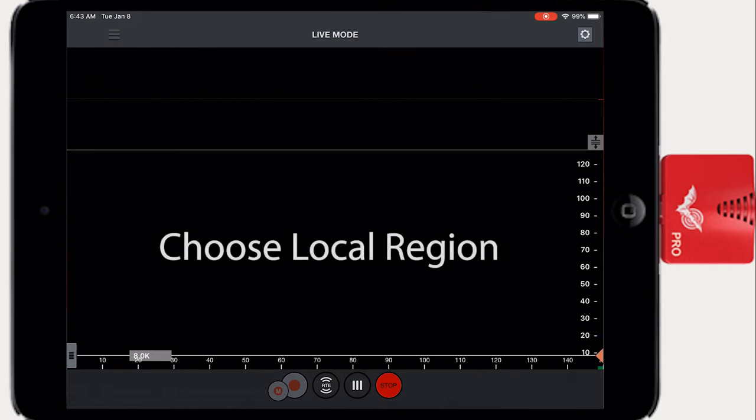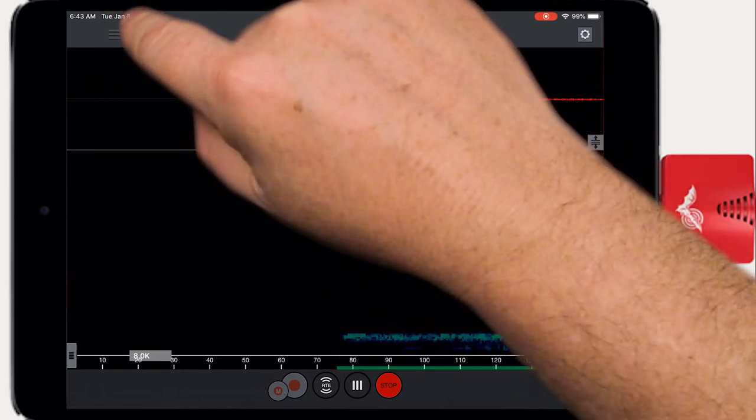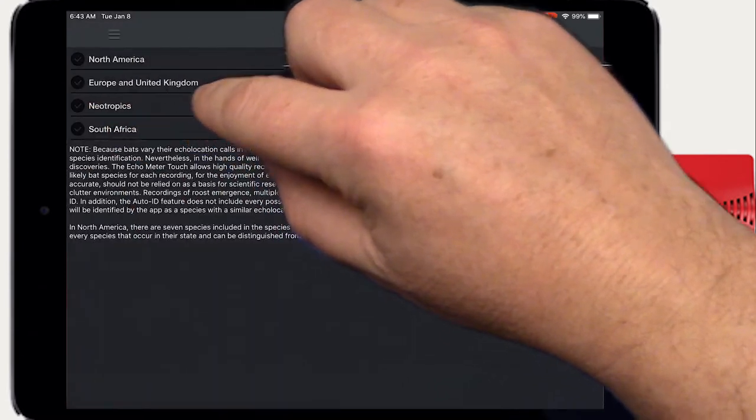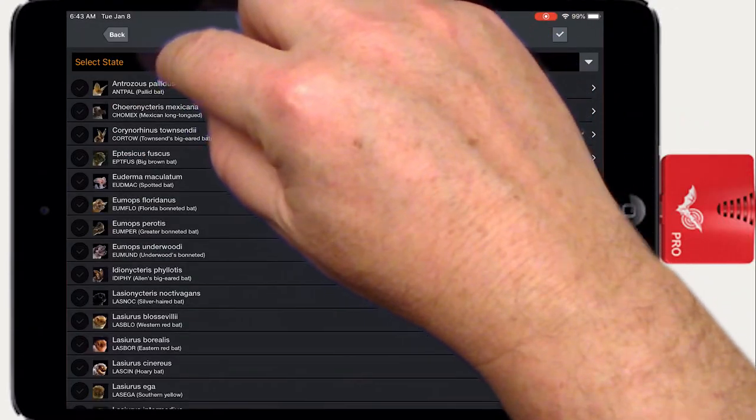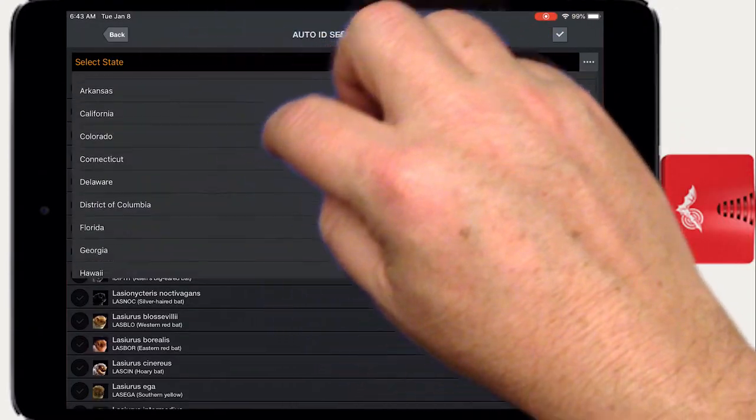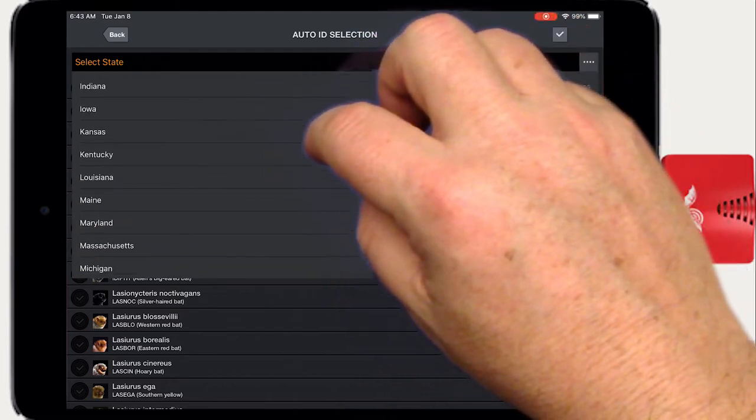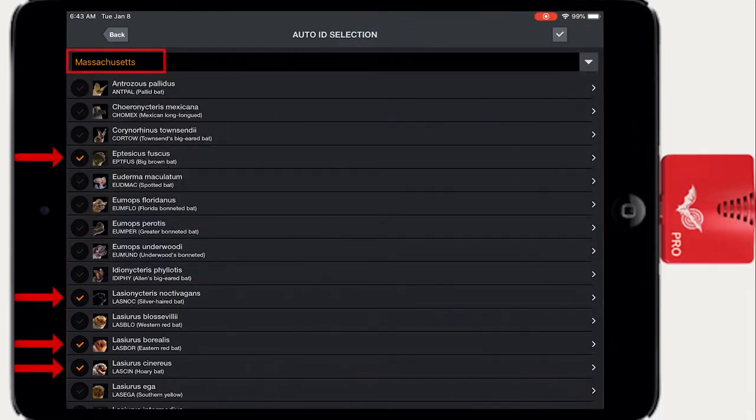The first step is to choose your local region. Click on the side panel and choose Auto ID selection. Choose your country or state. Notice that now only certain species are checked. These are the species that are common to this geographic area.